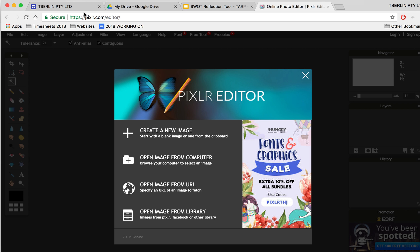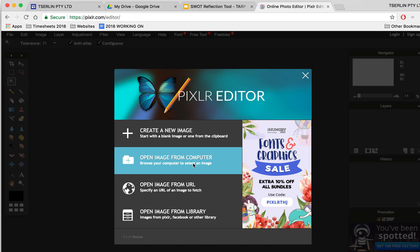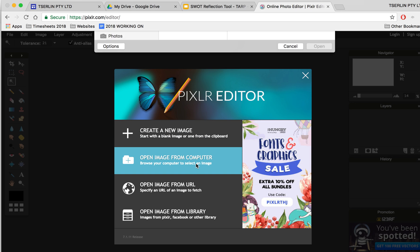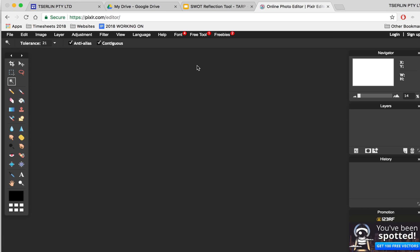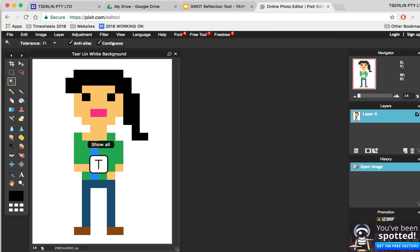Then in another tab, navigate to pixlr.com/editor and go ahead and find that picture with the white background. Here it is and I'll just load it.